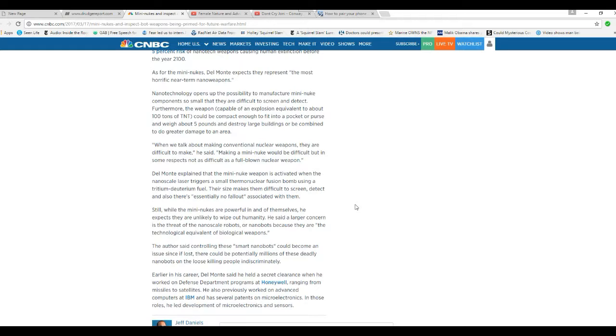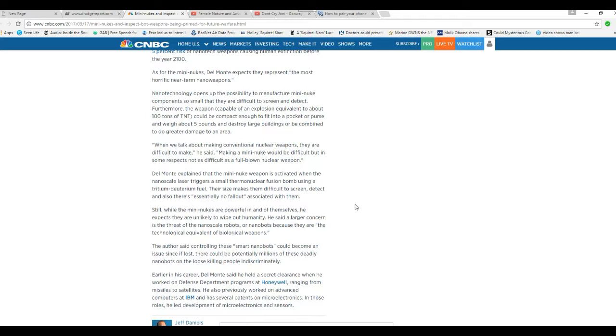Del Monte explained that a mini-nuke weapon is activated when a nanoscale laser triggers a small thermonuclear fusion bomb. That's a hydrogen bomb using tritium-deuterium fuel.